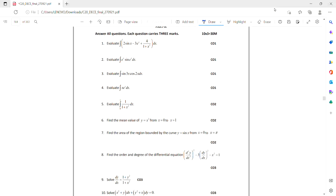If you observe here, Unit 1 has 4 short answer questions: 1, 2, 3, 4. Unit 2 has the 5th, 6th, and 7th, and Unit 3 has the 8th, 9th, and 10th short answer questions.